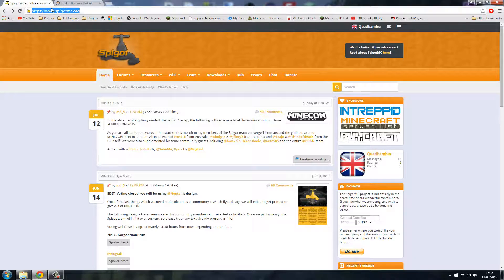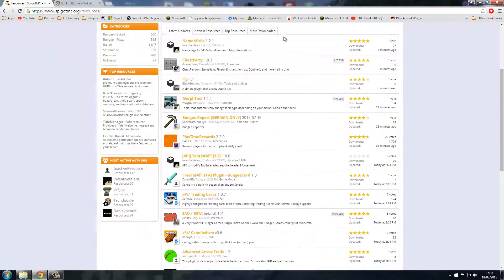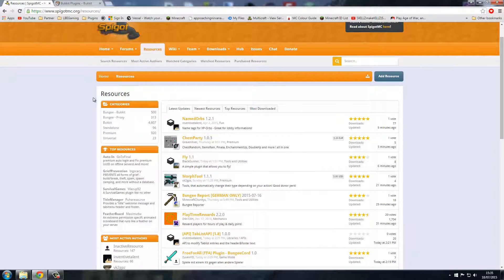If you click on to Spigot — www.spigotmc.org — all you've got to do is click on Resources. All of these are your plugins. There's quite a lot on here, so you can click on the category side. You've got your BungeeCord plugins, proxy plugins, Bukkit plugins, and just your normal standard plugins.